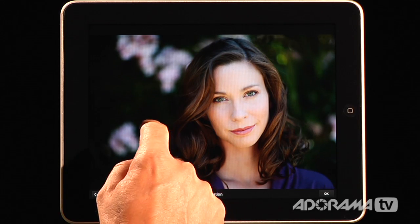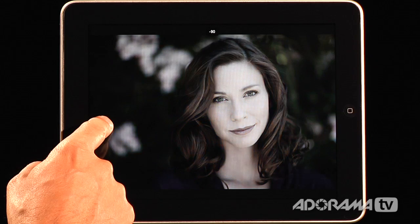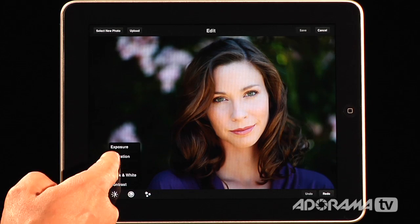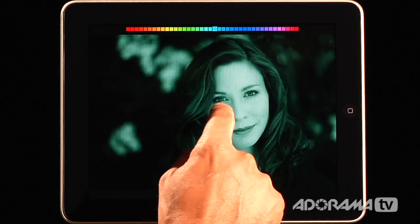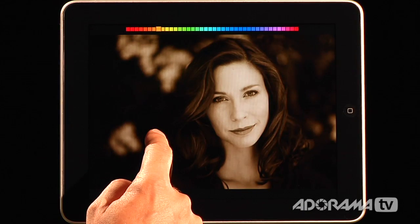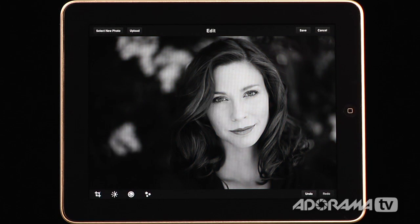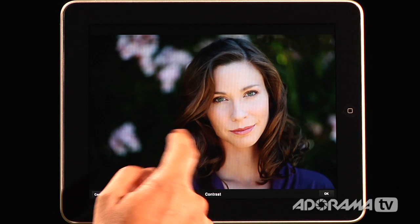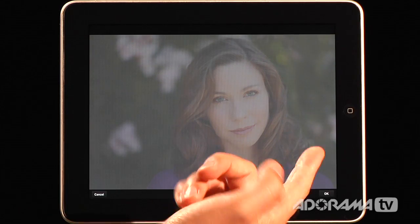Saturation works the same way. If I drag to the right it becomes more saturated — you can see that Dawn becomes really orange and nasty — or to the left she becomes a nice black and white image. The next one is tint. You get a little chart at the very top showing what kind of tint you're getting, from the reds to the blues to the greens and yellows. So you can get a nice sepia if you want. Then there's black and white — it just goes to black and white. And then contrast works the same way: to the right is higher contrast, to the left is lower contrast.